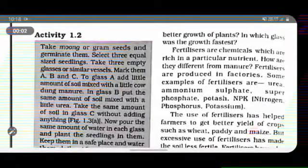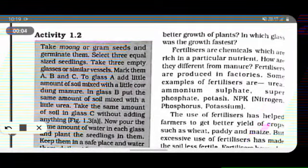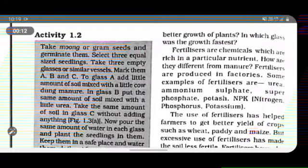We will discuss the next paragraph about fertilizers. A fertilizer is a chemical which is rich in a particular nutrient.